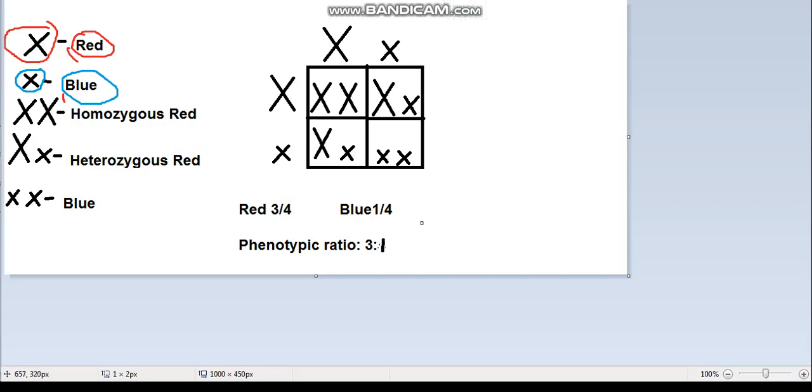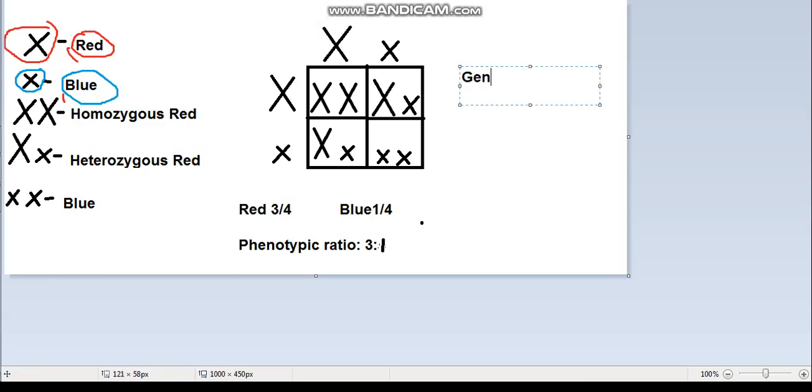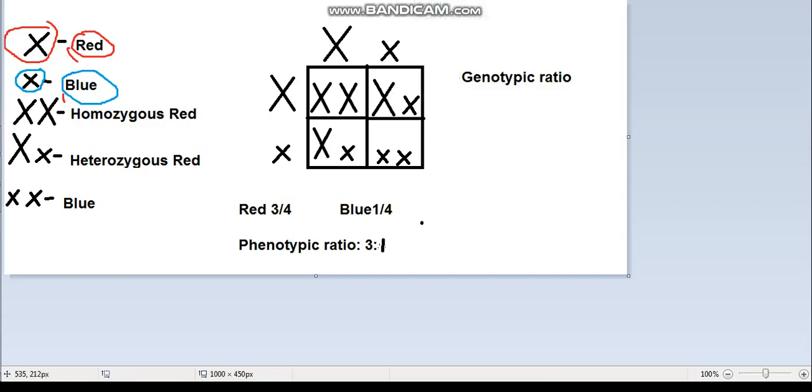Now we find the genotypic ratio. The genotypic ratio is found by counting how many different alleles there are, taking the small x's into account. Here we have one pair of big X's, which is homozygous red.